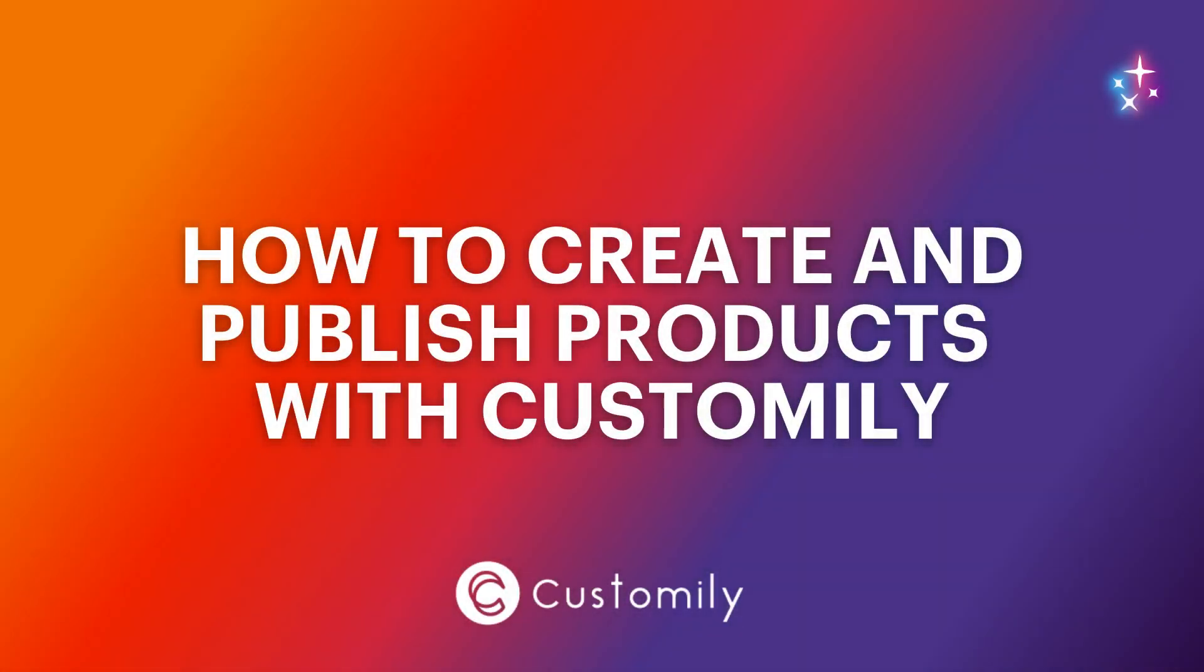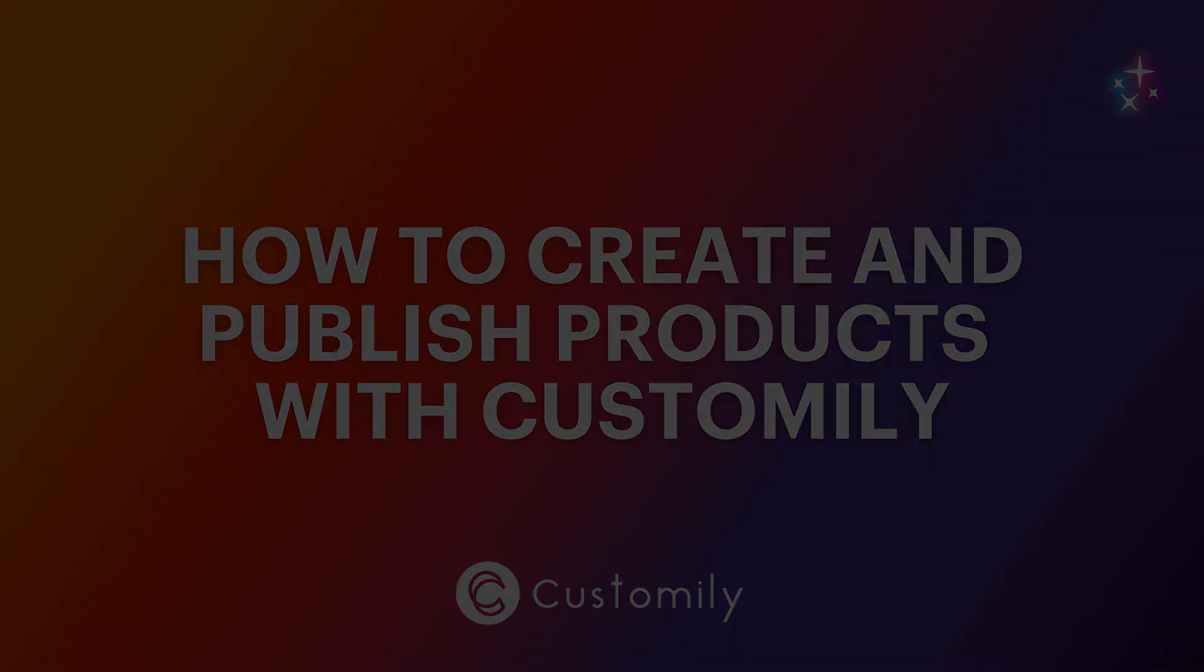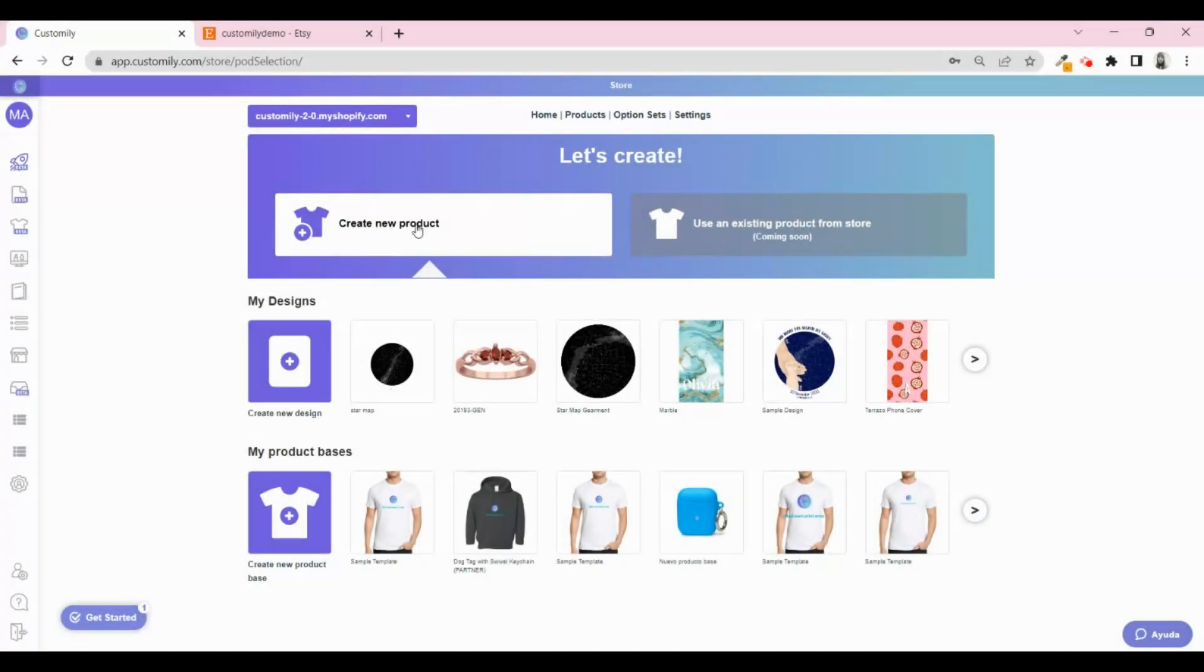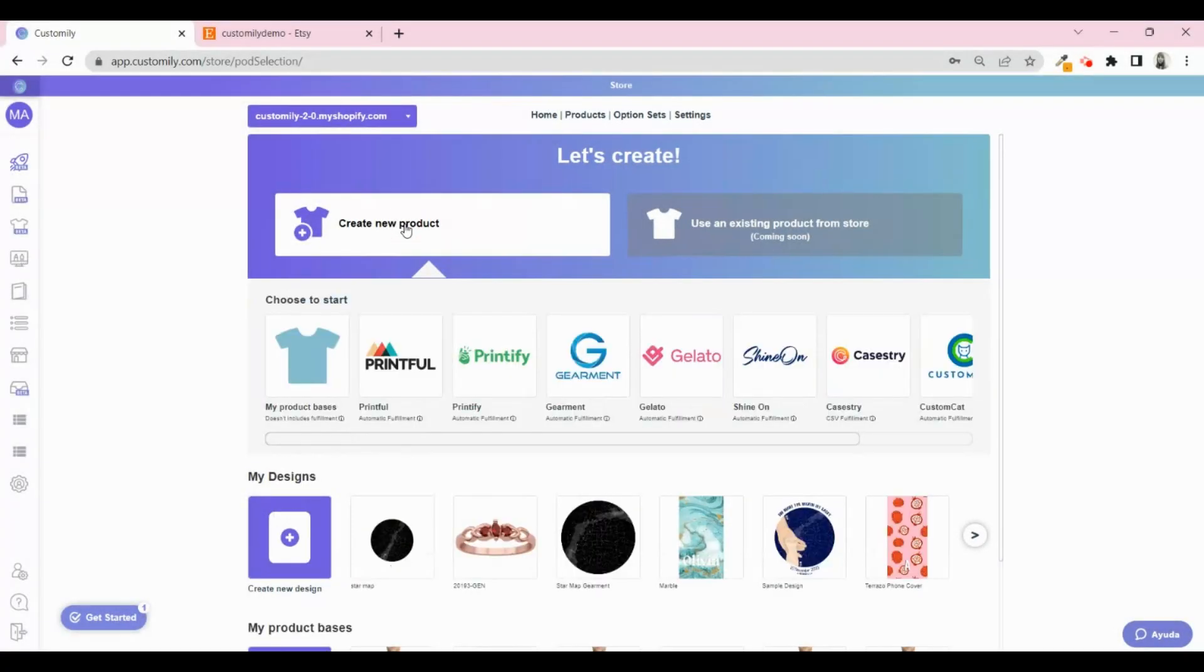Now it's time to create a product and get it published on your Etsy store. Click on Create New Product to start. Pick the print-on-demand provider you want to use. In this case, I'm going to choose ShineOn.